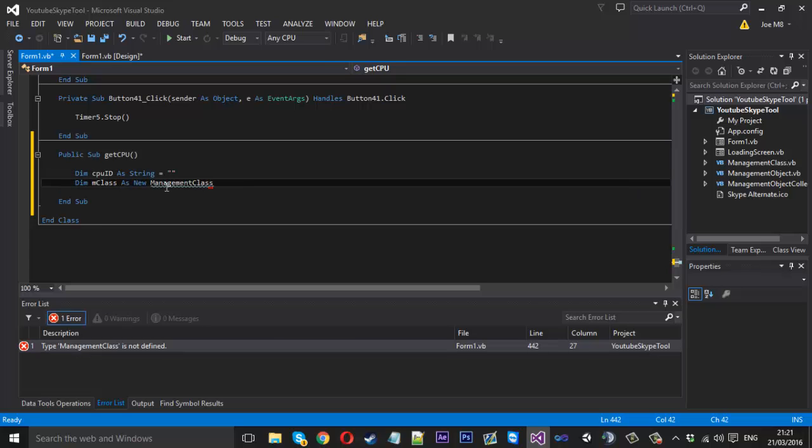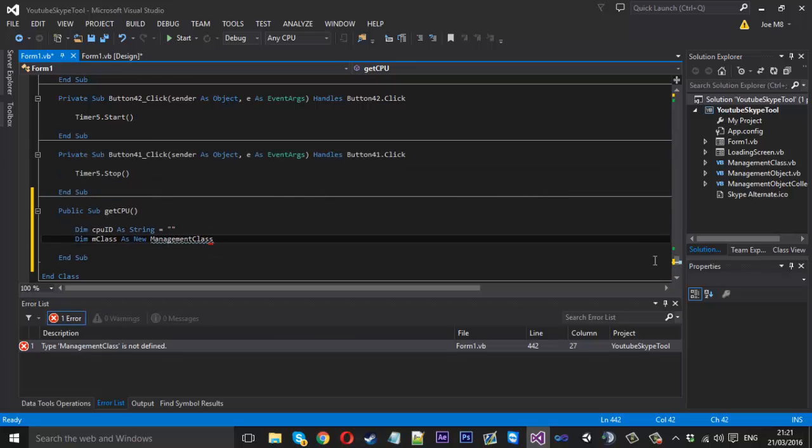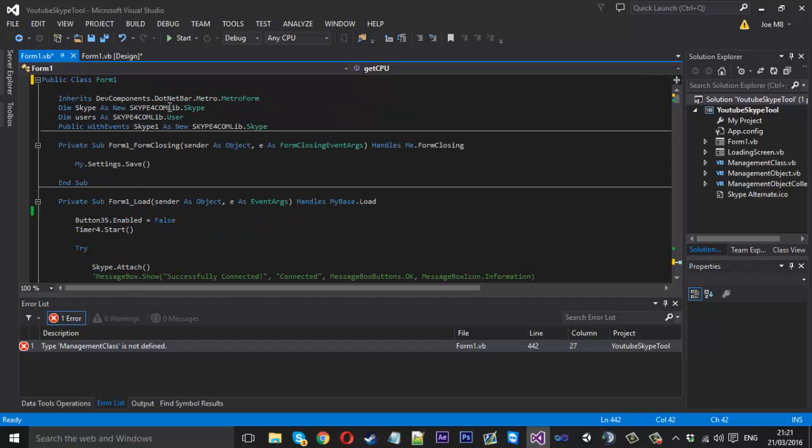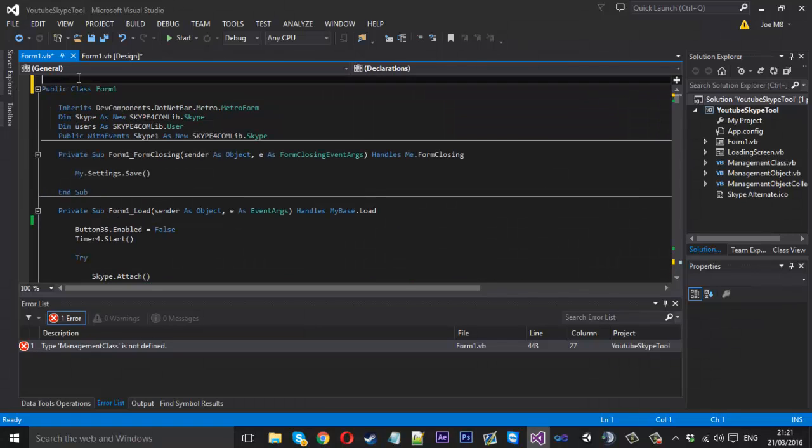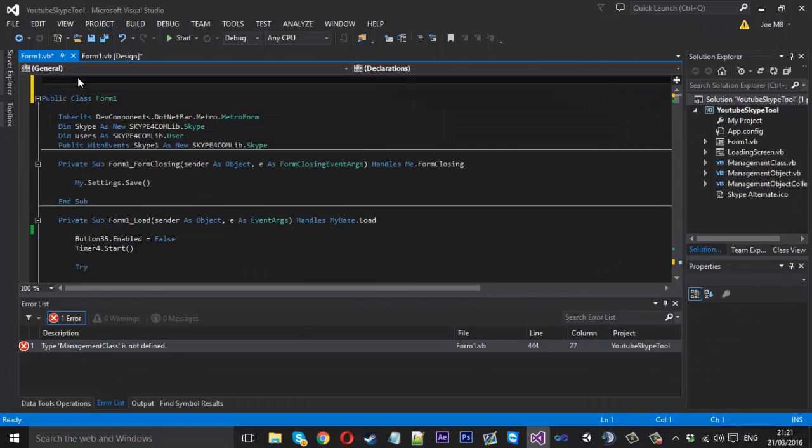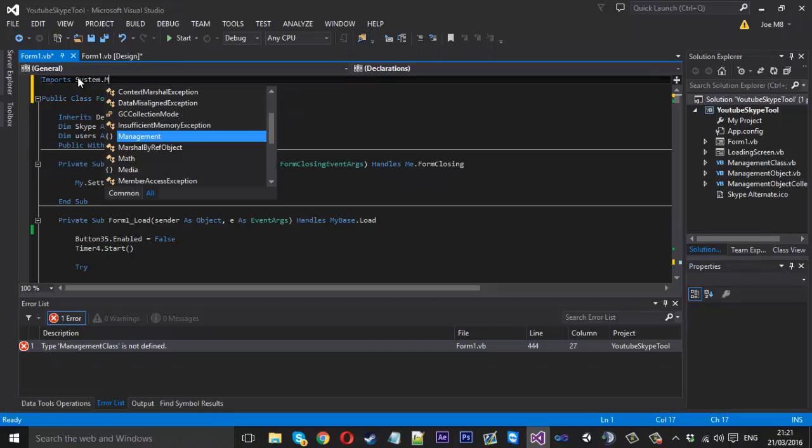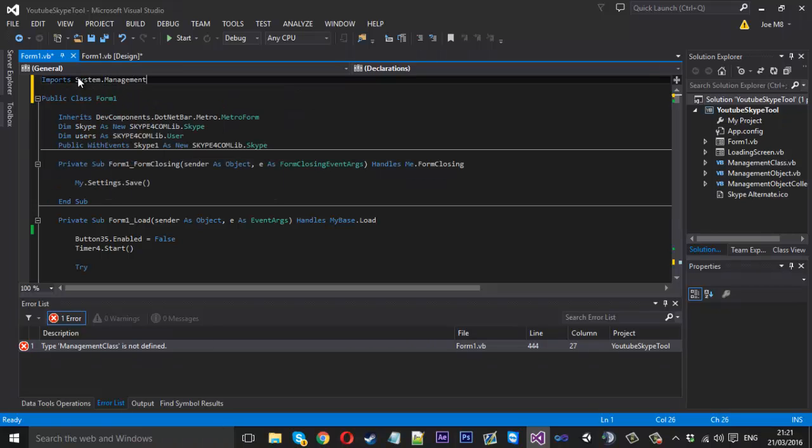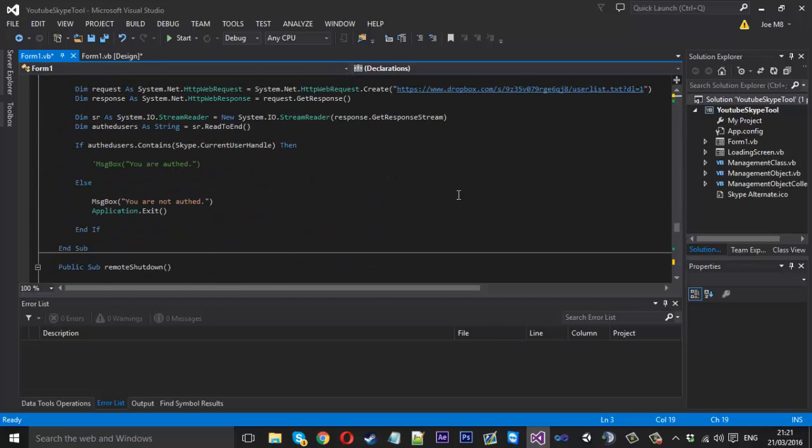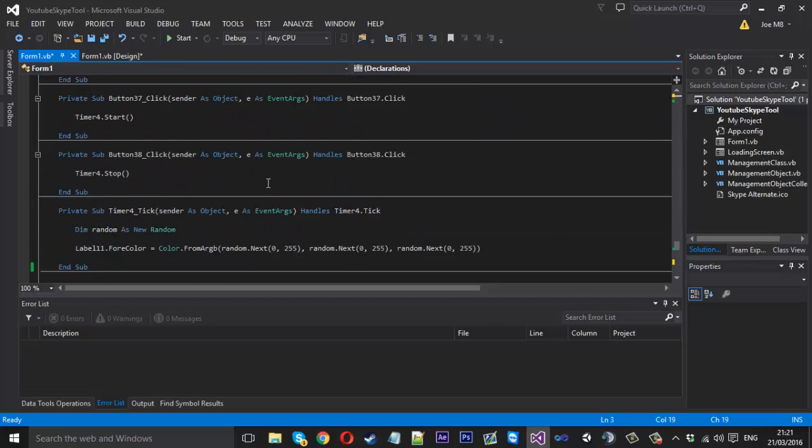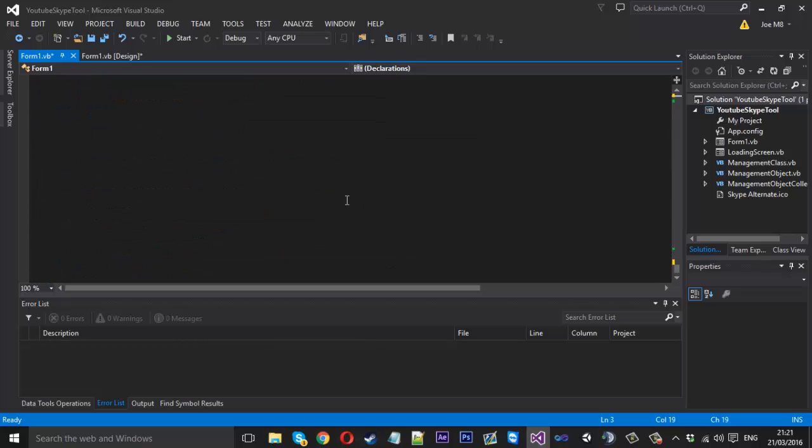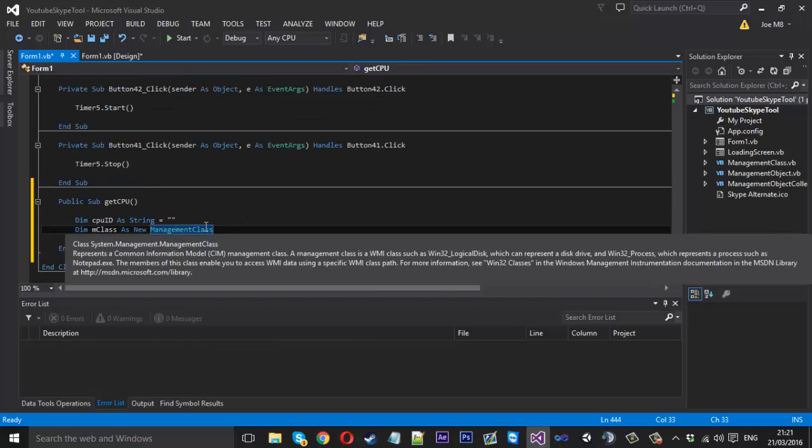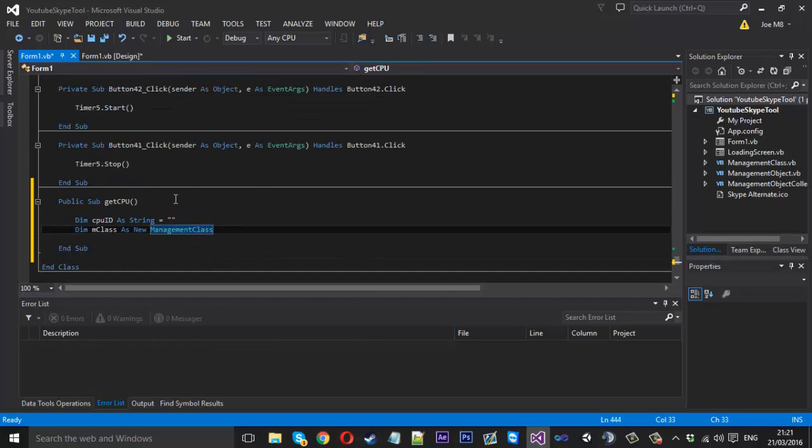That didn't show up because we didn't import system.management yet. So if you come up to the top of your code you want to import system.management like that and that should all be fine. So if you scroll back down to the bottom you'll notice it's blue now because it's a valid and recognized class.